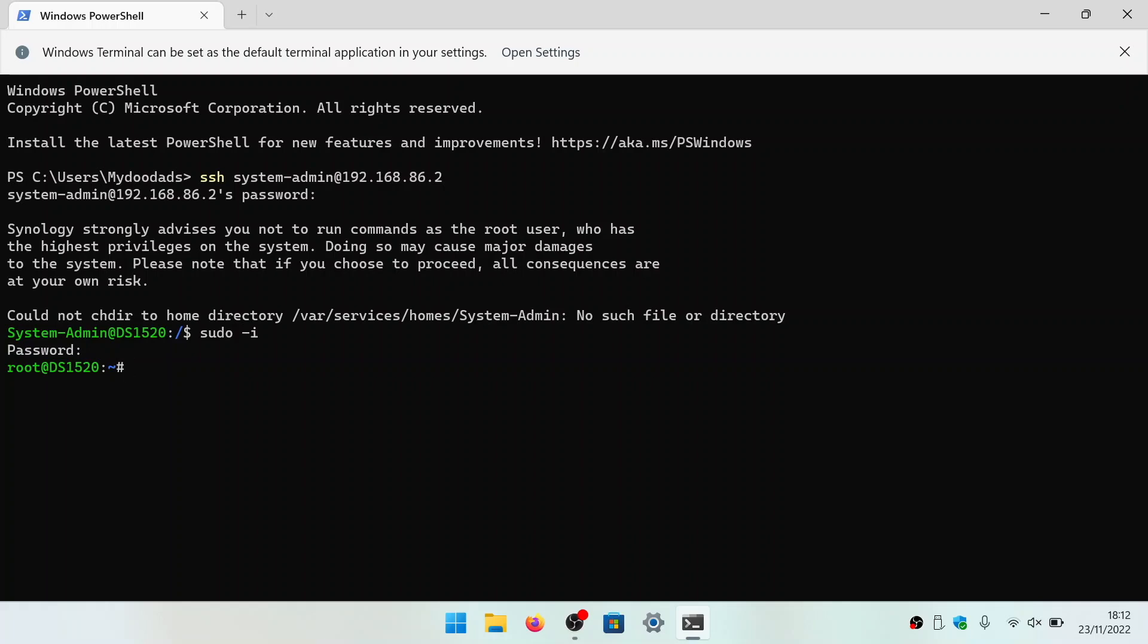When you finish working in the root account, if you type exit, you will be logged out of root.